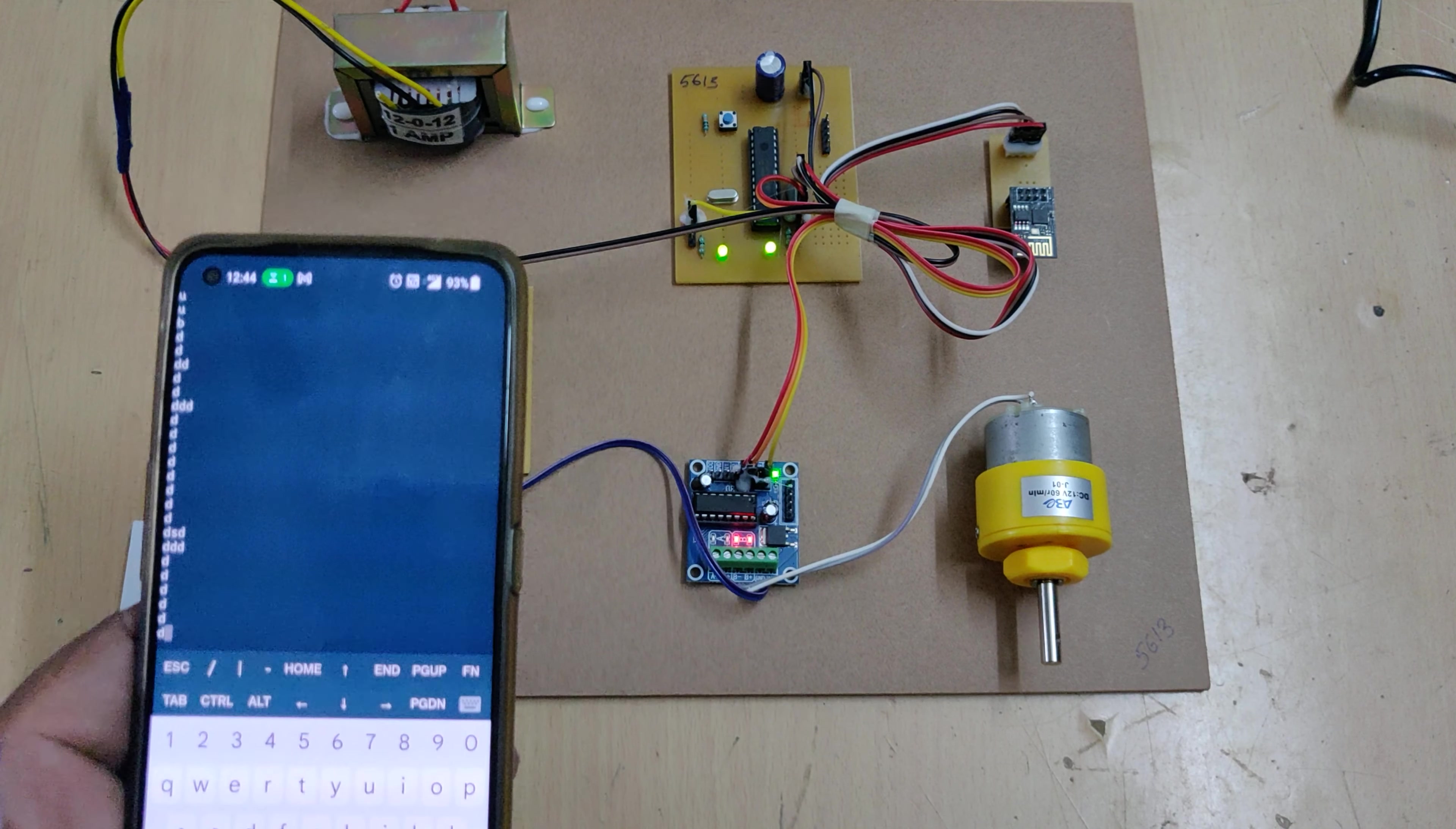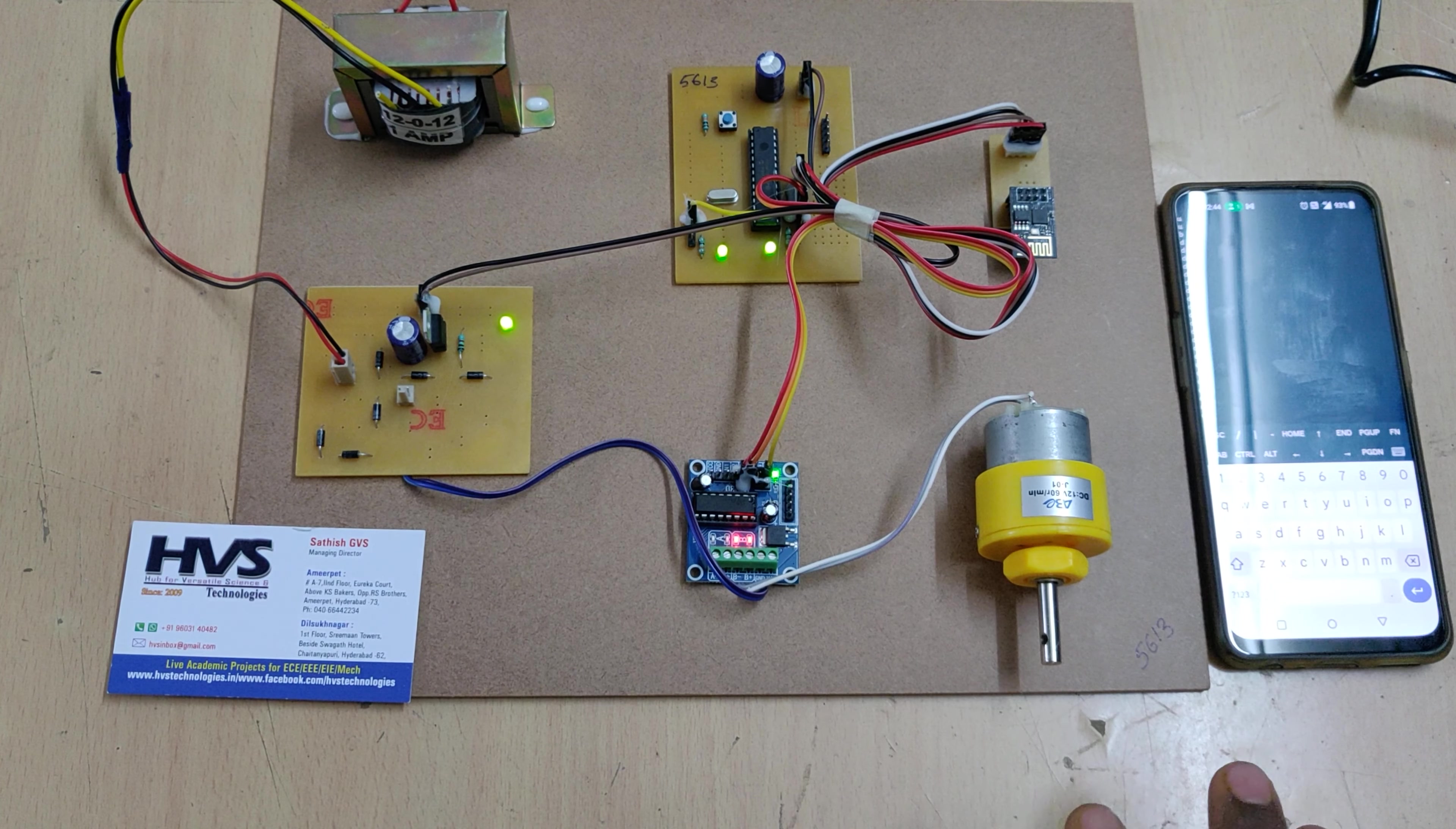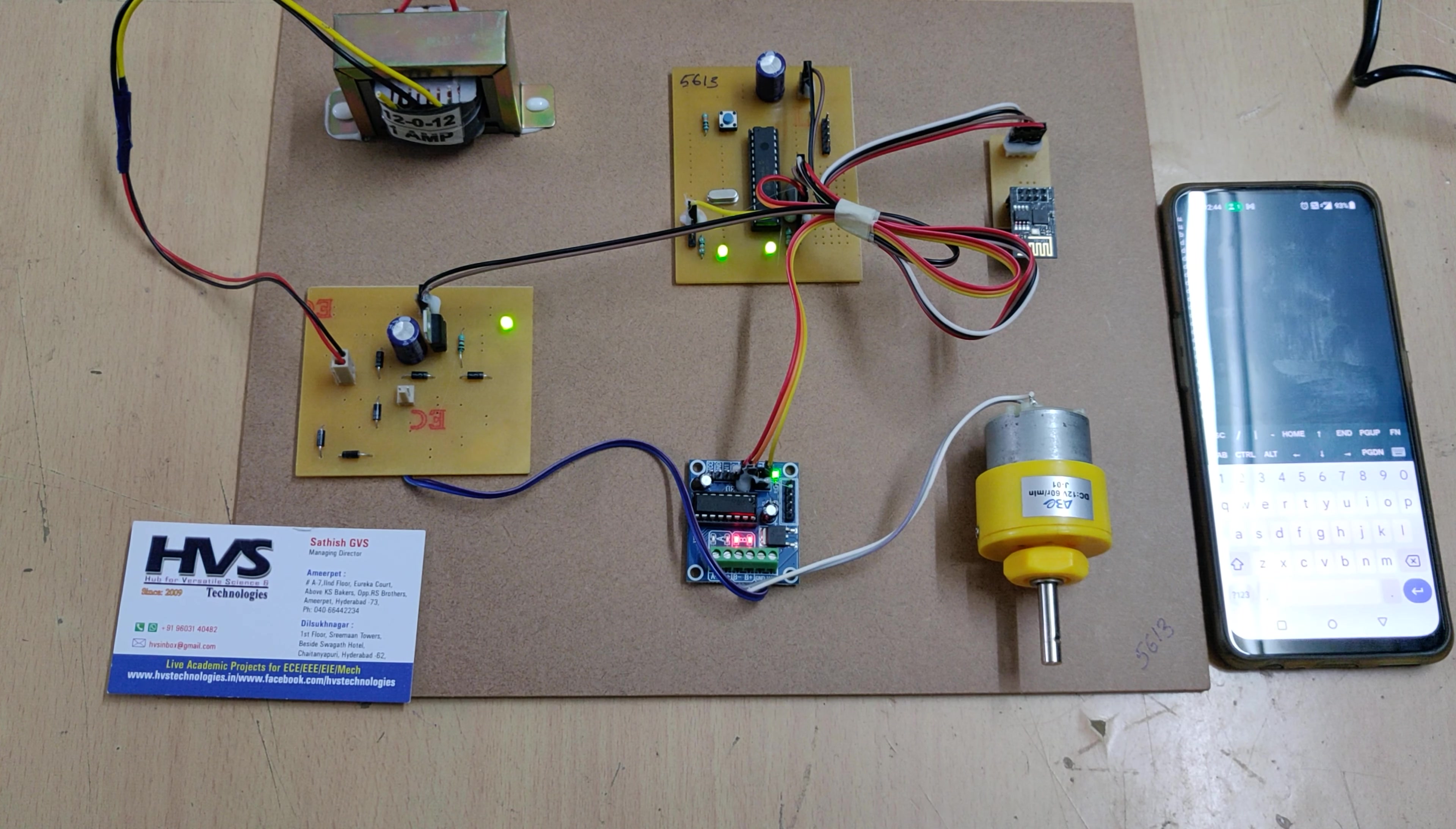Same thing for the down. Let me decrease the speed. You can see that the motor is rotating very slowly. In this manner, we are going to control the DC motor speed and direction by using IoT technology through the mobile phone.